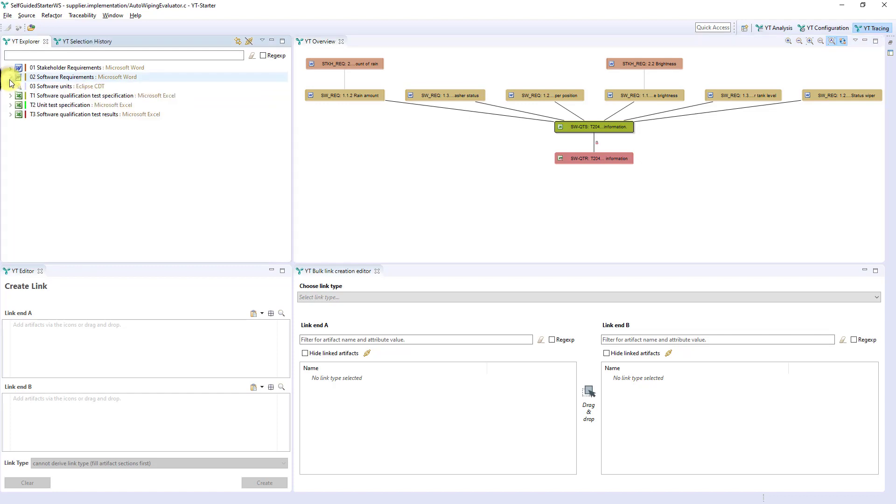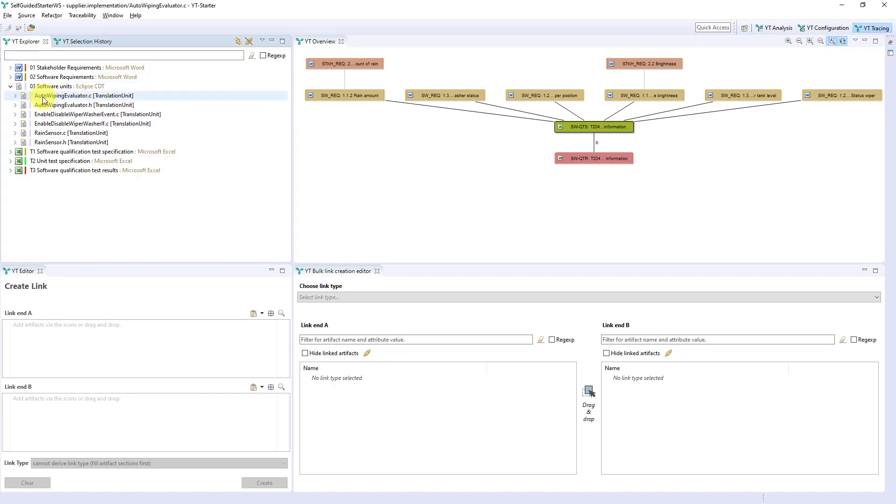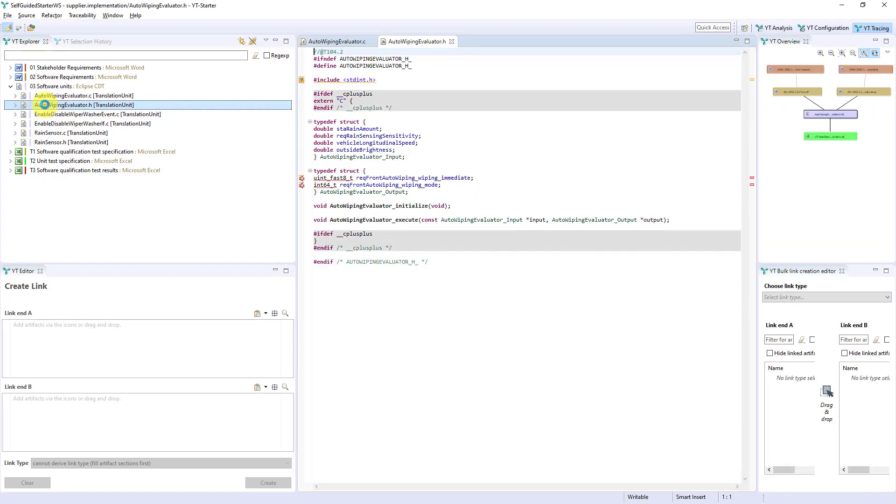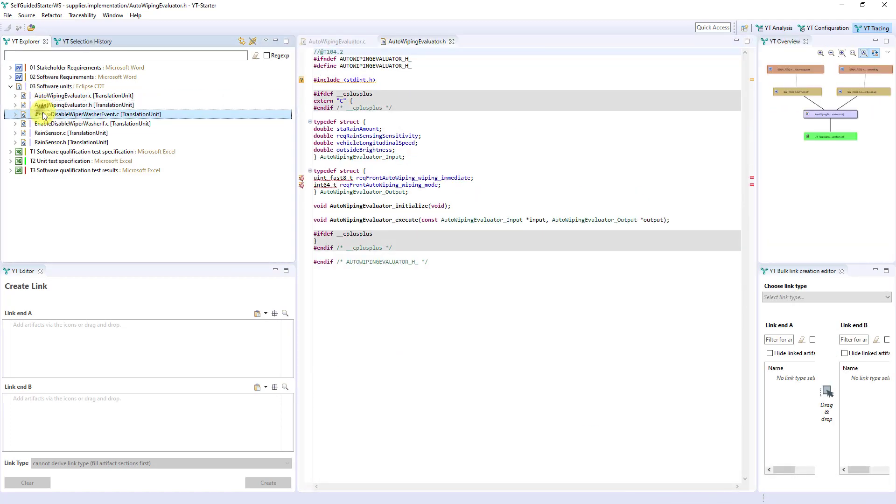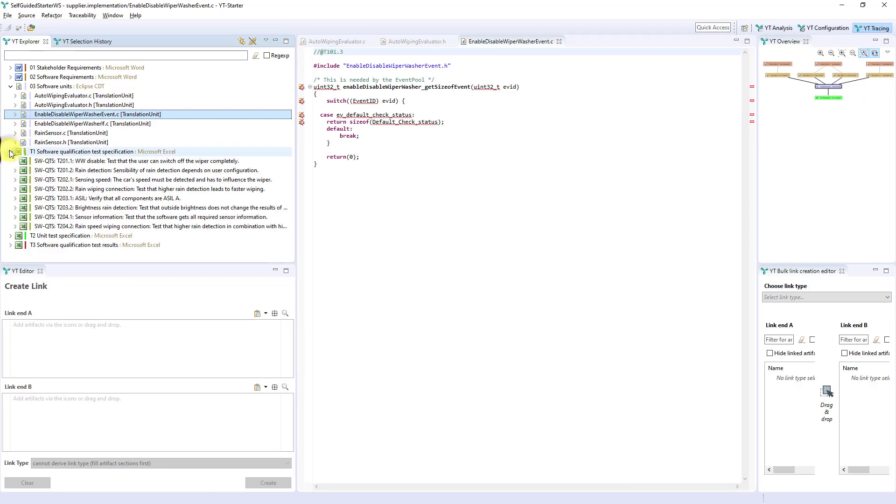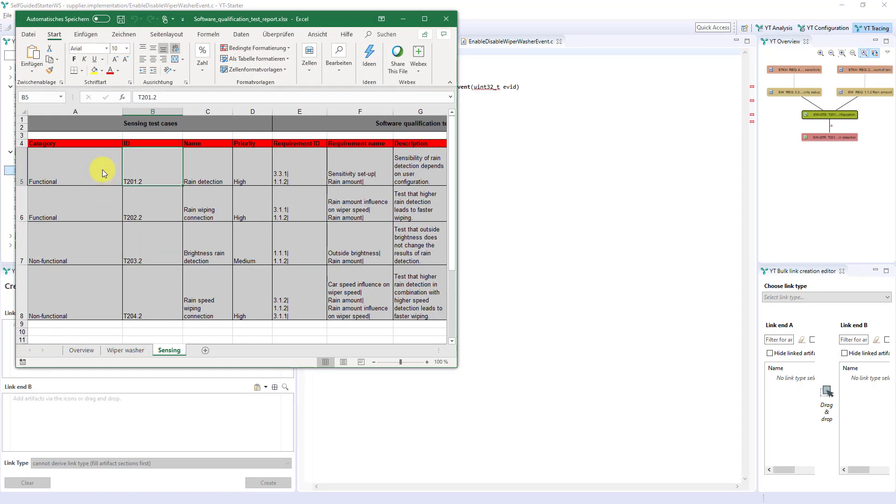In the Explorer, as well as in the Overview, you can navigate to the respective artifacts in the authoring tools with a double click. This is true for built-in authoring tools like the Eclipse-C IDE, but also for external tools like Word, as we have already seen in Video 1, and Excel.